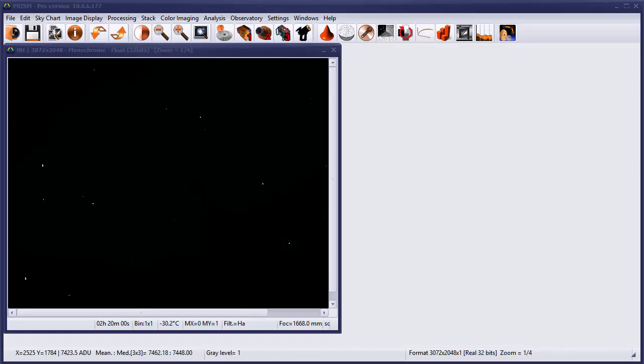A Prism user recently asked for some more information on how to go about using the image contrast and luminosity tool. So let's take a look at that today.